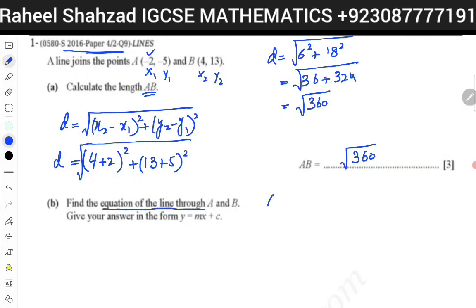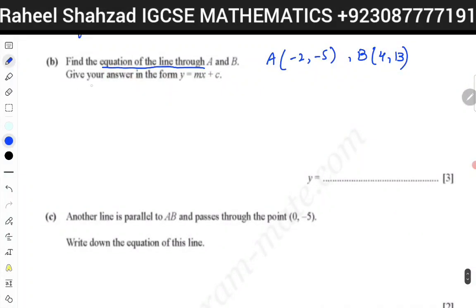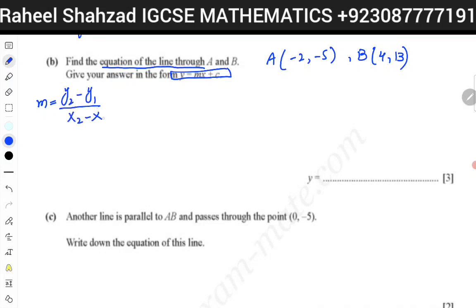In the second part they want us to find the equation of the straight line passing through A and B. Your A point is (-2, -5) and your B point is (4, 13). We know that the equation of a straight line is y equals mx plus c. We need two things: first, the gradient. The formula for gradient is y2 minus y1 over x2 minus x1 — that is basically rise over run.